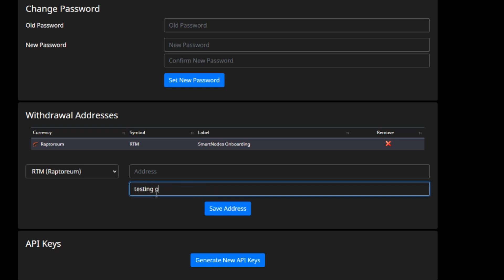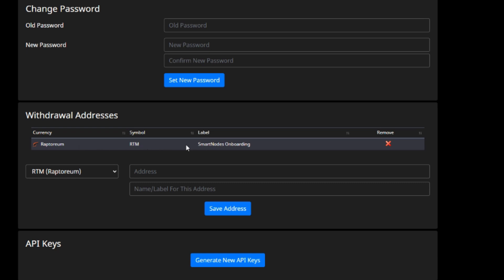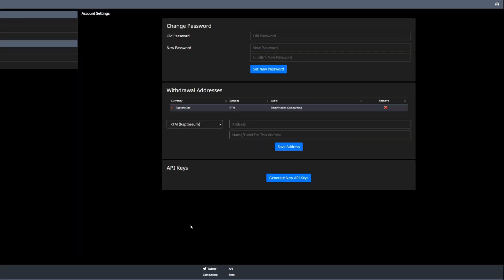Take your wallet address and paste it in, then label it whatever you want — I have mine labeled 'smart nodes onboarding,' but you can put 'testing' or anything you'll remember. Once you save your address, it may ask for two-factor authentication, and then your address is set. We now have our withdrawal all set up and ready to go, so once we do our trade we can withdraw straight to our onboarding address.